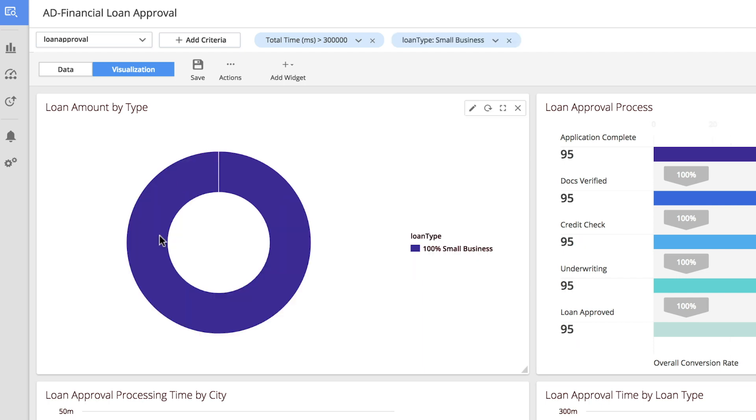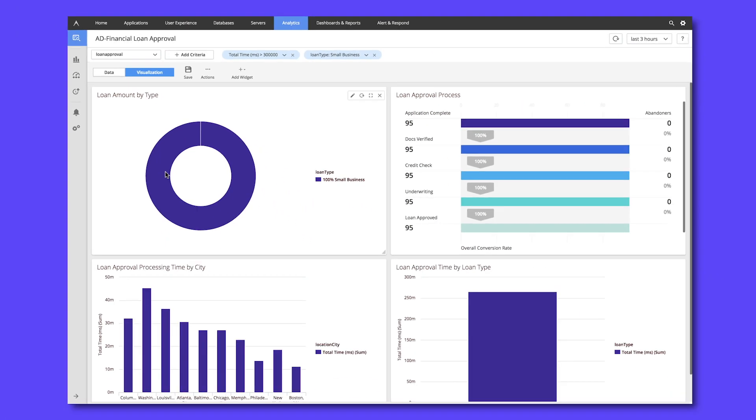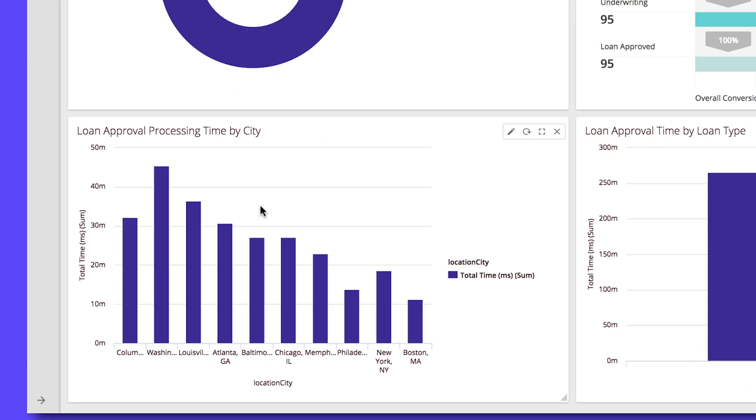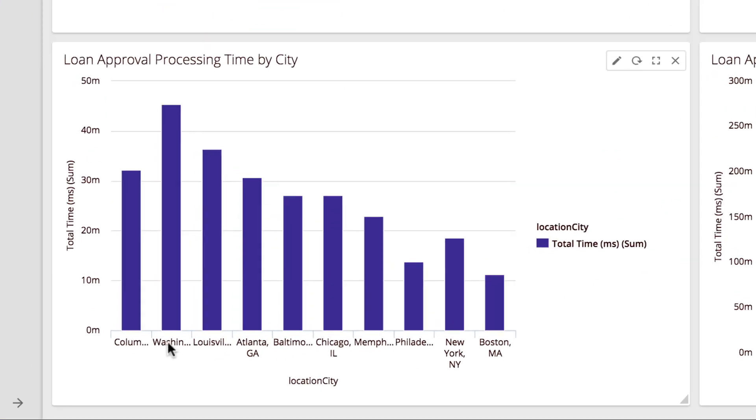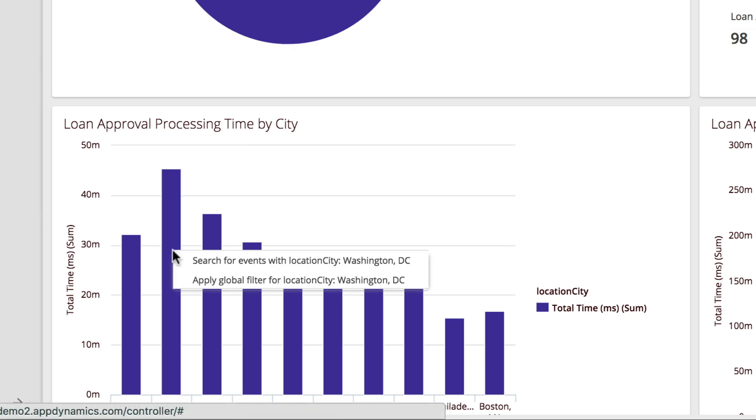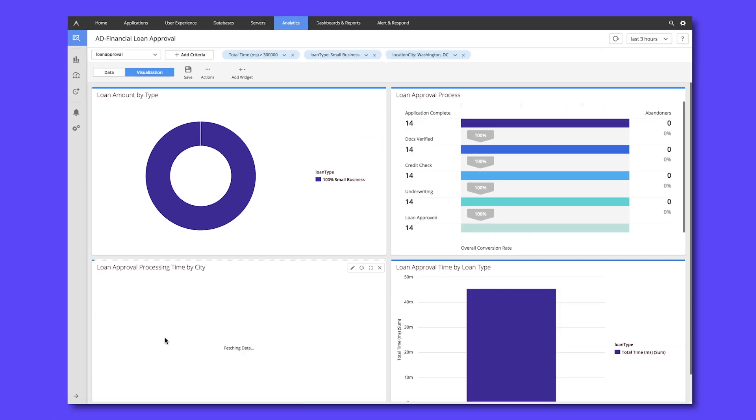The entire dashboard will contextually update for only small business loans, and we can see that it does seem to be a broad geographical issue, but Washington DC looks like it has the longest time to process small business loans. Let's add one final filter for only small business loans taking longer than five minutes in Washington DC.